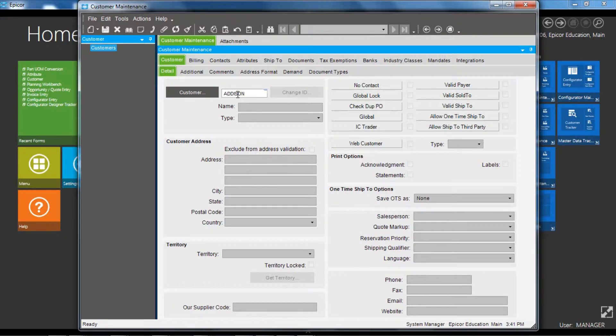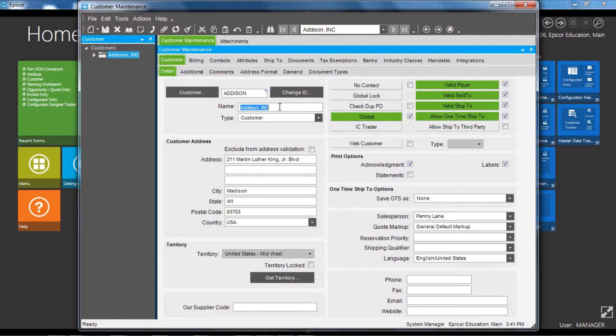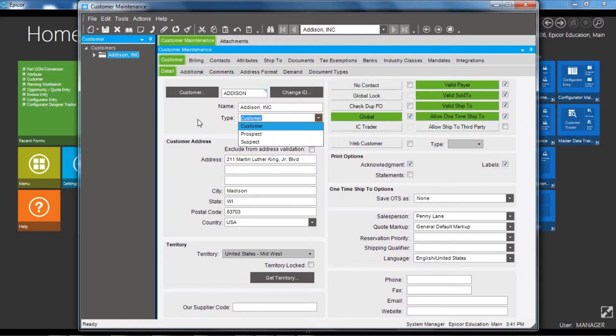customer called Addison which is in the demo database. First we'll look at the basic customer details, so we've got an area for the name and the customer type, and you can have prospects and suspects